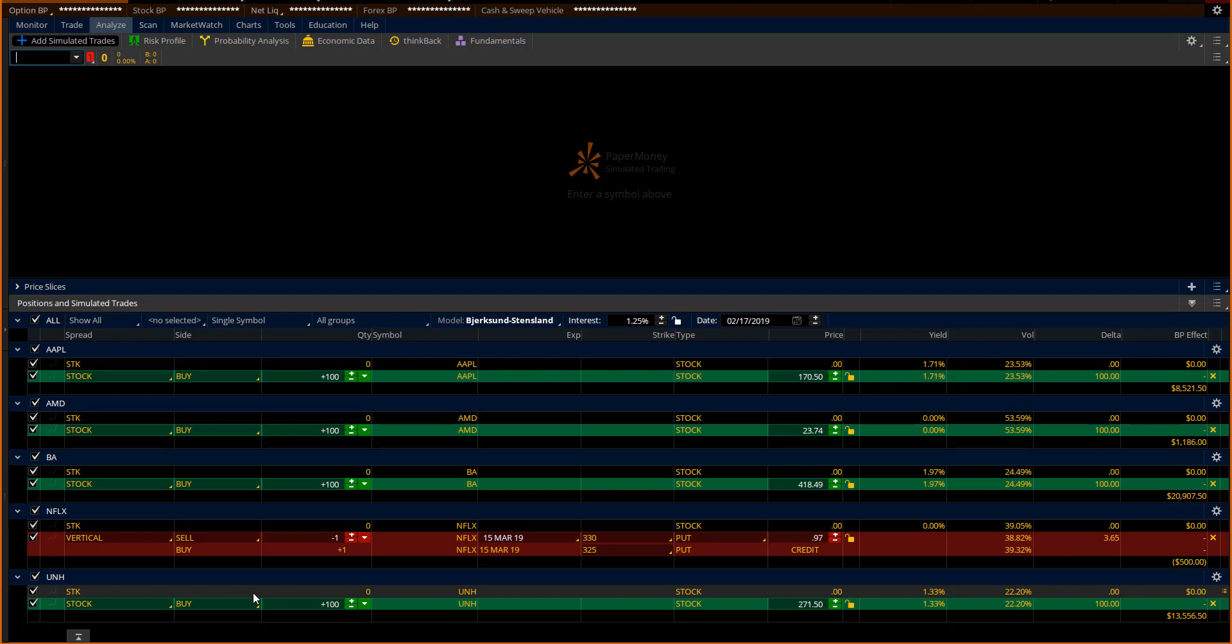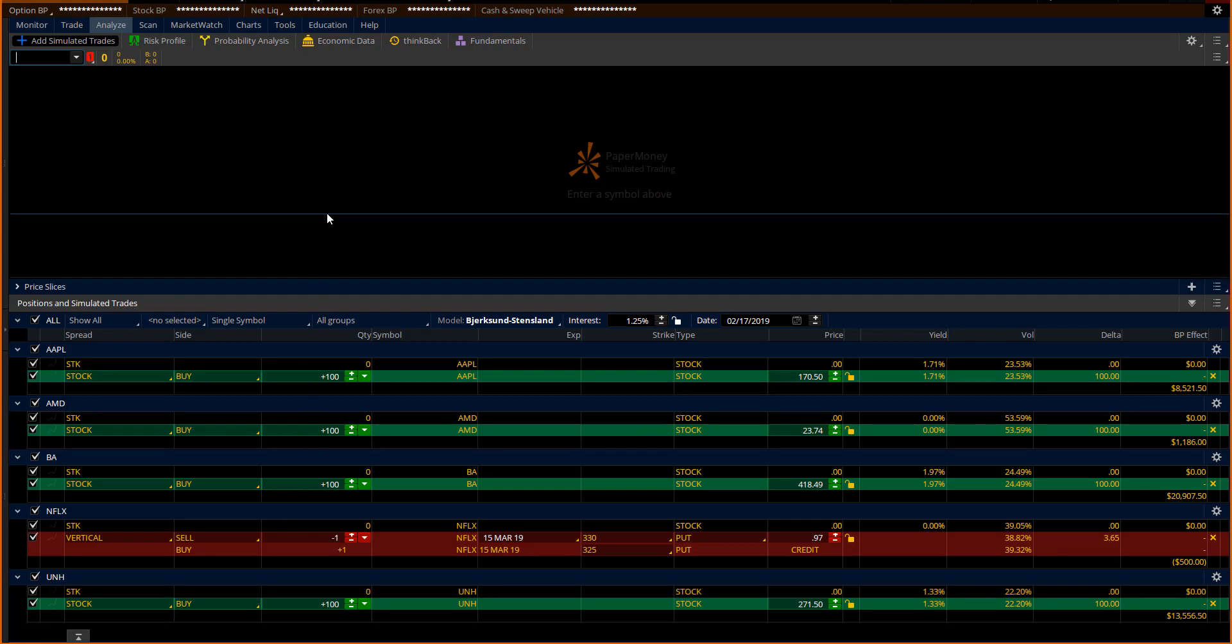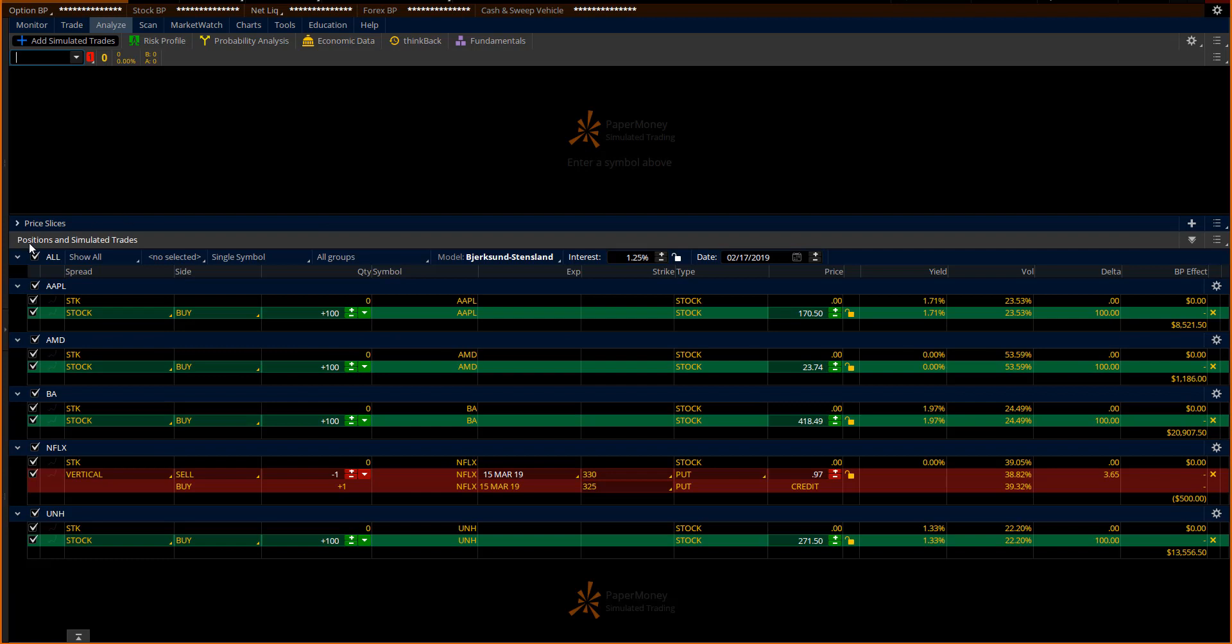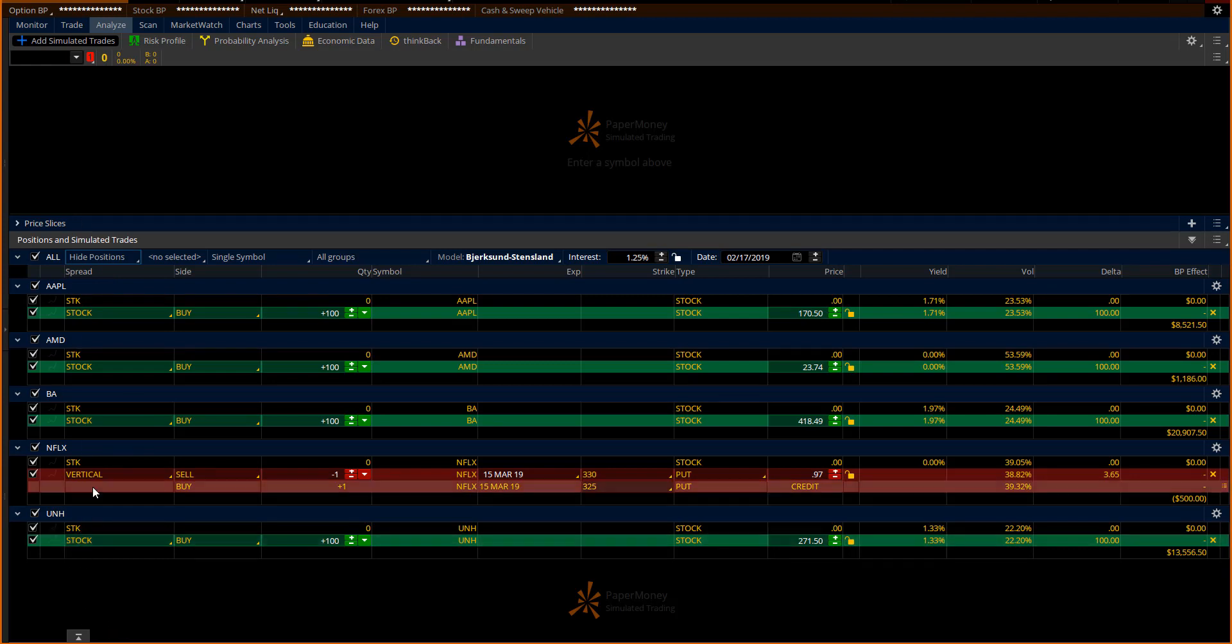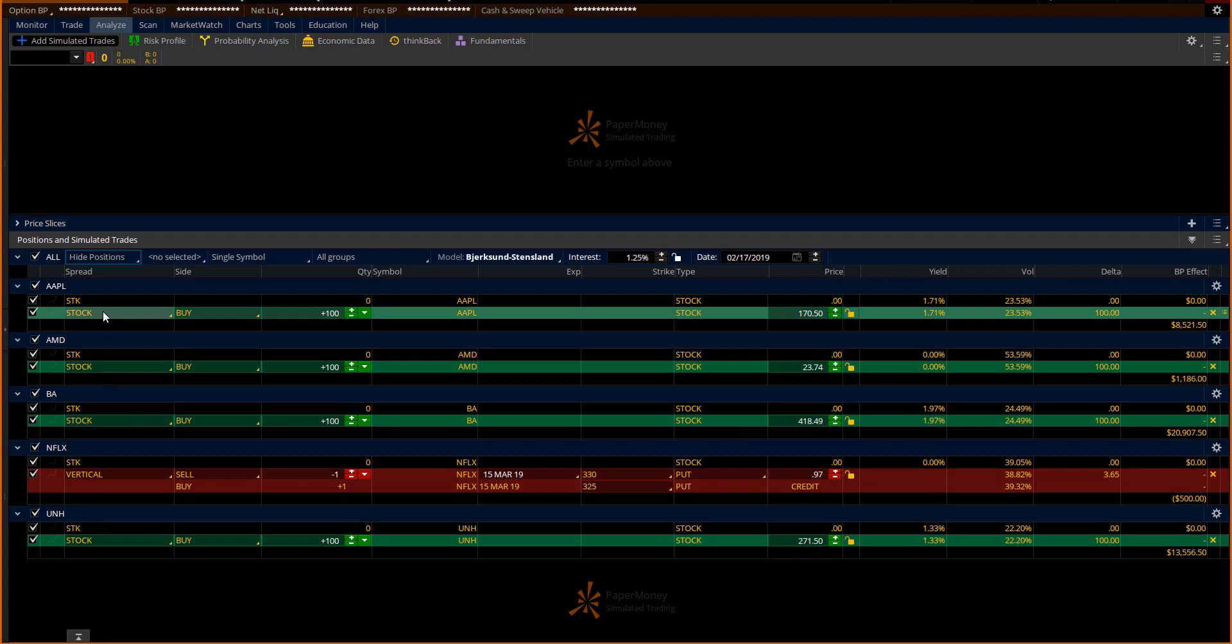This is where a tool called portfolio beta weighting can very much help you. There's a button right here inside thinkorswim where it says show all. When I'm simulating portfolios like this, what I would probably do is hide any positions. So in case there were other trades in there, I'm going to hide them out. So I know that I'm only looking at the simulated trades that I just built.